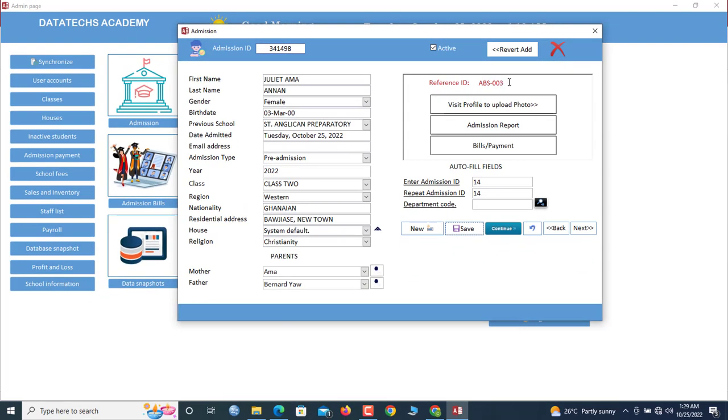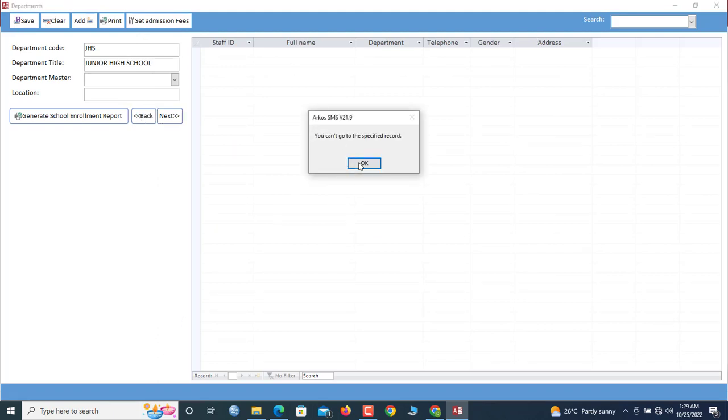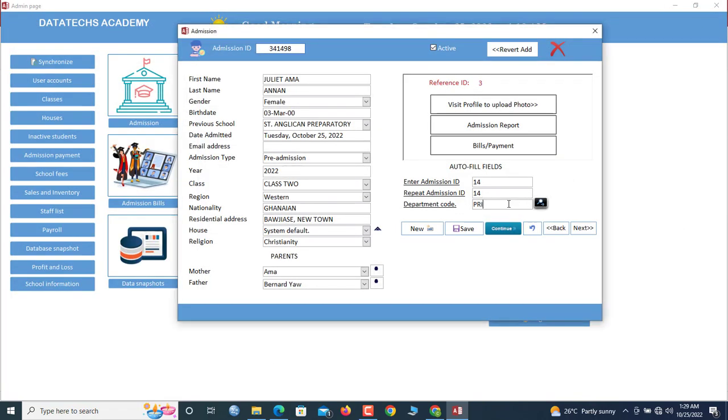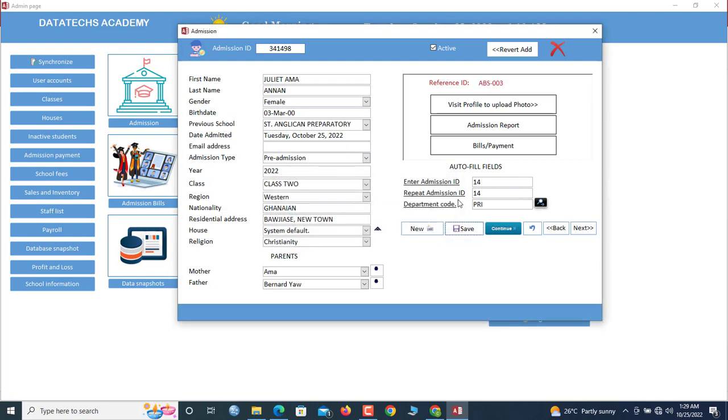So this child has been admitted, and this is number three. Now what is the department code? So you come in here, now search for primary. Sorry, let's go. So you see the department code is PRY. If you have it in head, you simply type it out here. Now you can see. Once more.